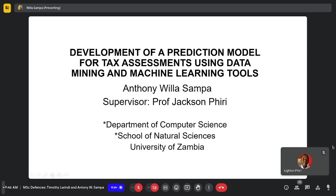Thank you. My name is Anthony Mila Sampa. I notice there's a typo on my first name — there's an H after a T, just a correction on the name. My dissertation is the development of a prediction model for tax assessments using data mining and machine learning tools.